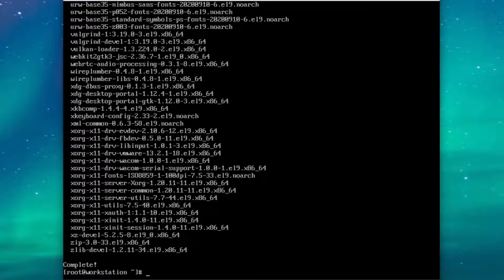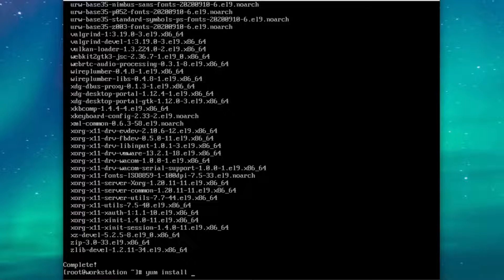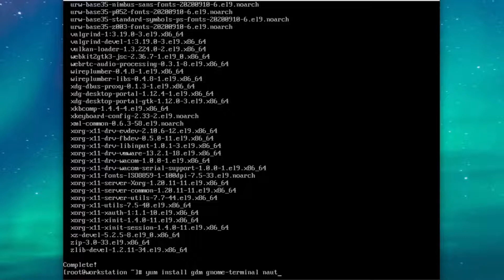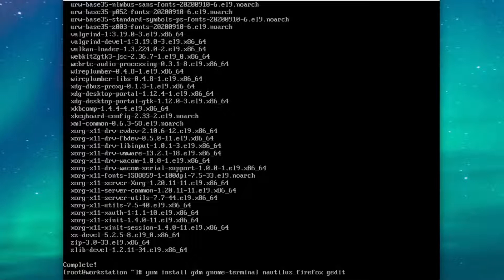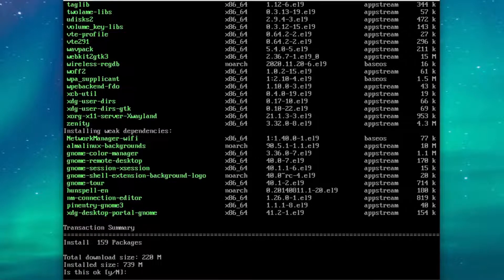Now with our package groups installed, we're going to need to install just a couple more regular packages. Just run yum install gdm, gnome terminal, nautilus, firefox, and gedit.